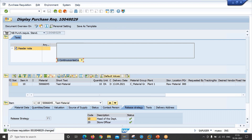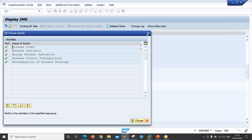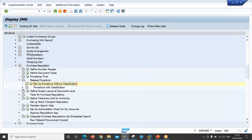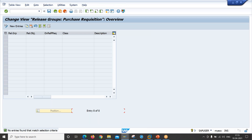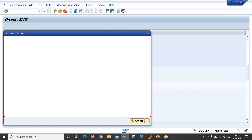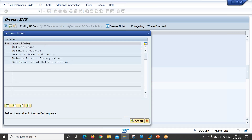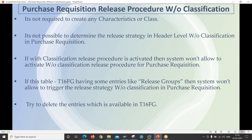We have successfully determined the release strategy at item level, which purely belongs to purchase requisition release procedure without classification. To confirm, let's go to setup procedure with classification — there are no entries there. So based on our configurations, we have successfully triggered the release strategy which belongs to without classification. Thank you guys, and we'll connect again as soon as possible. Thank you, bye.